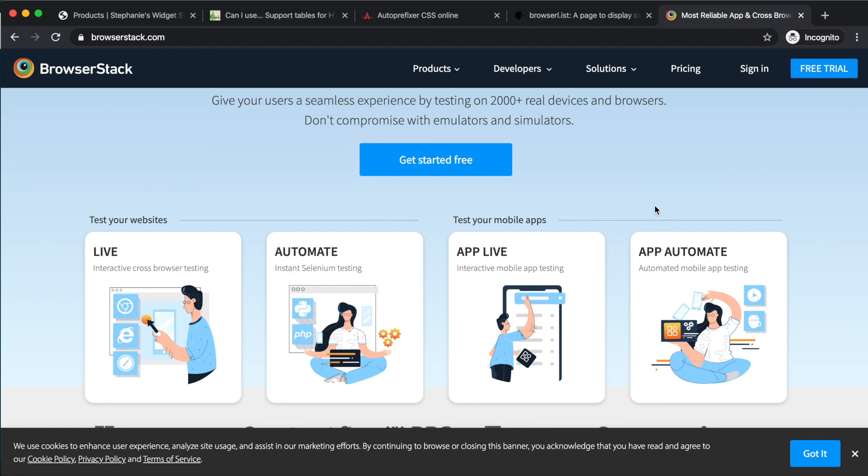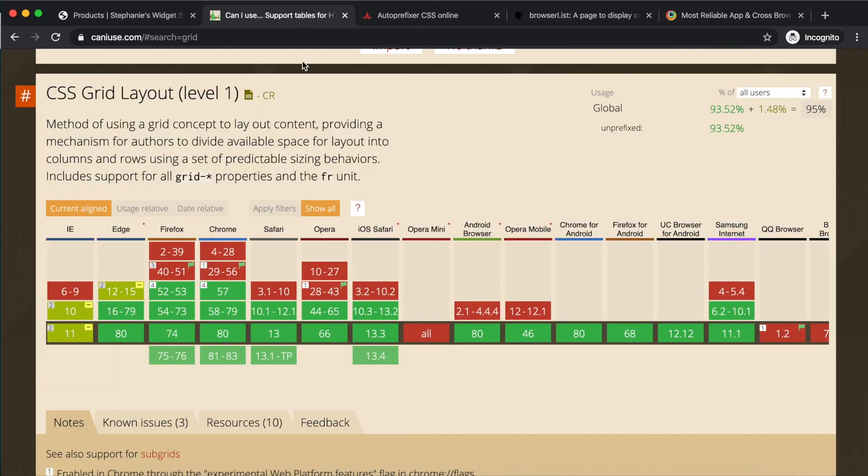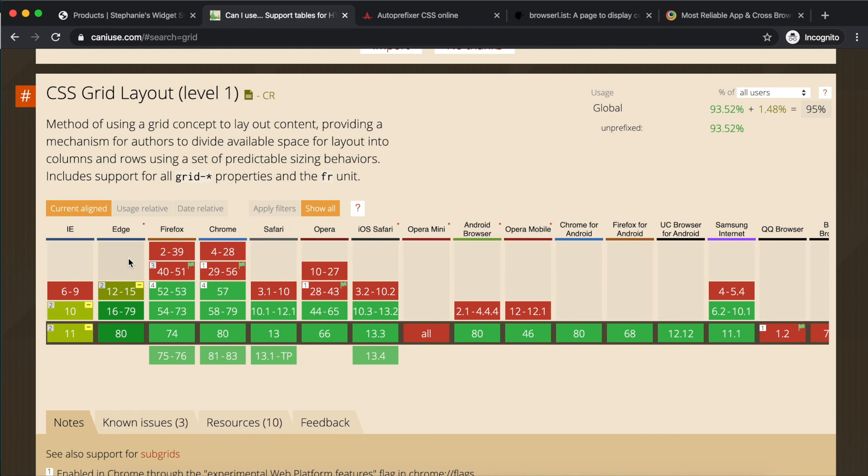Once you have a published website, you can make use of analytics tools to learn what browsers your visitors are actually using. Then, you can use that data to see if there is worthwhile investment of your time to resolve any issue in those browsers.